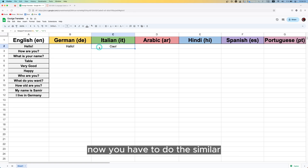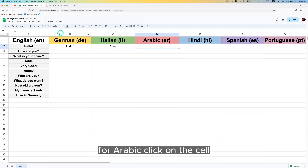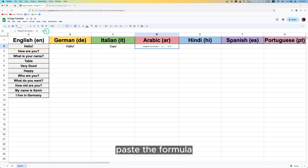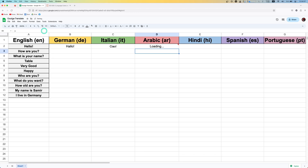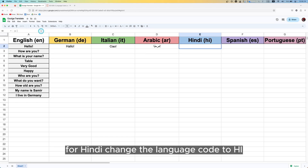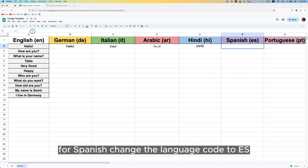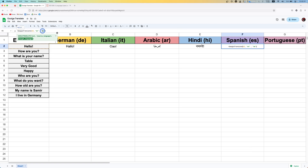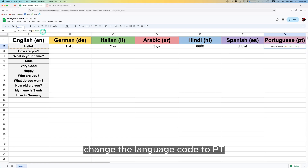Now do the same for the other languages. For Arabic, click on the cell, paste the formula, and change the language code to 'ar'. For Hindi, change the language code to 'hi'. For Spanish, change the language code to 'es'. And finally for Portuguese, change the language code to 'pt'.